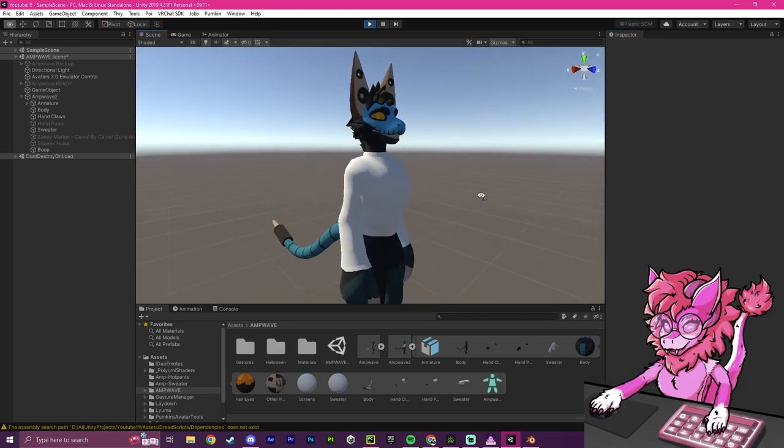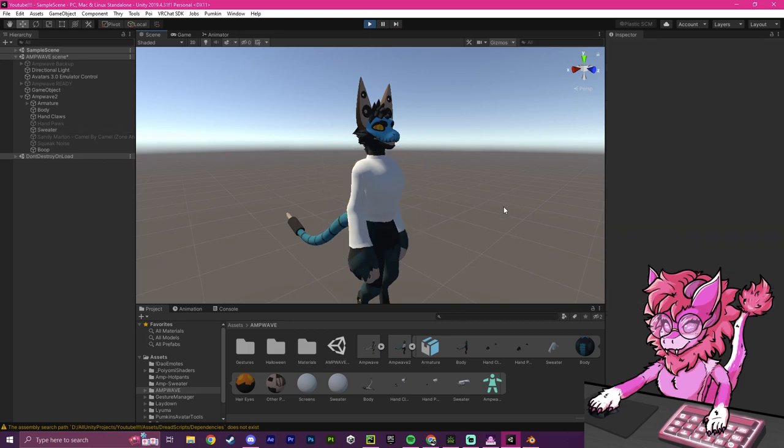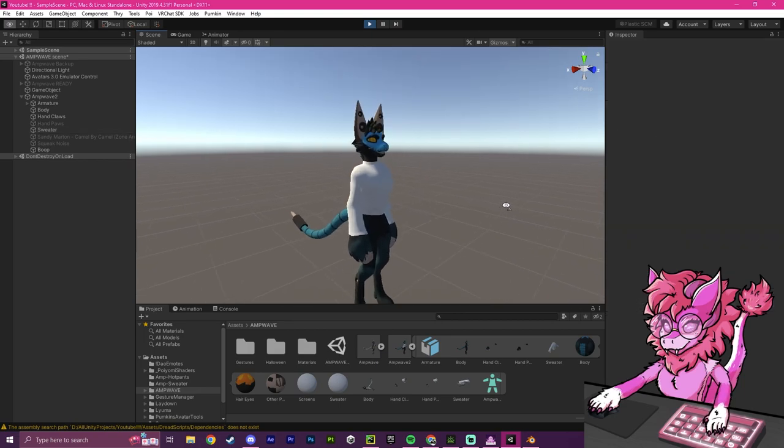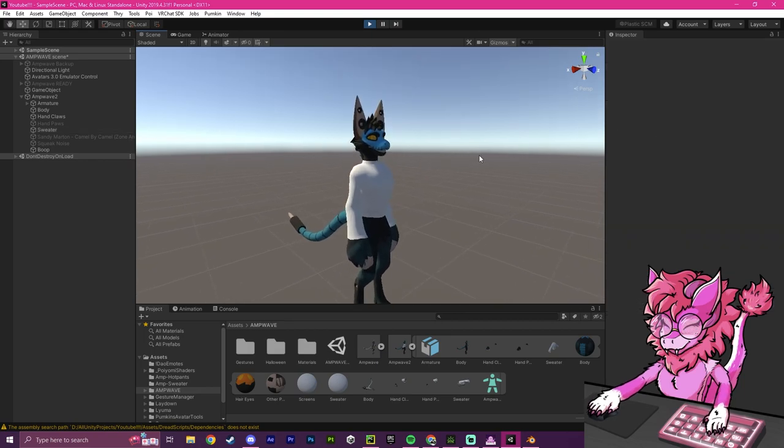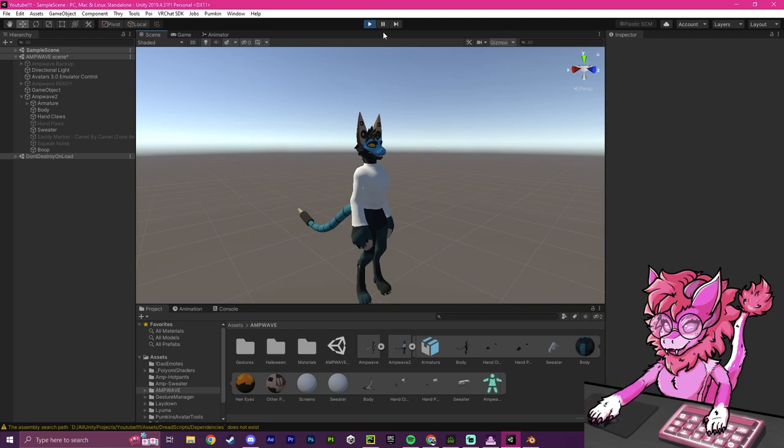With this tutorial, you have successfully added clothing to your avatar using CATS plugin. Thank you very much. This has been Pinky. Have a good rest of your day. And please like and subscribe.